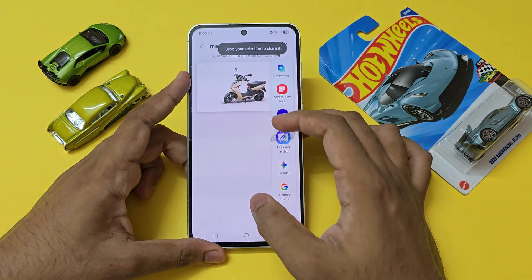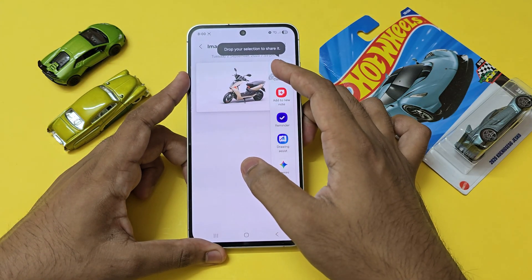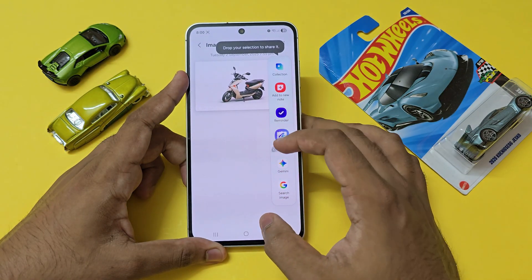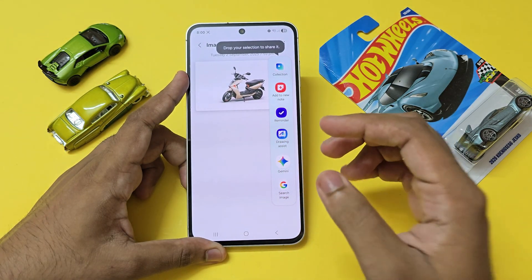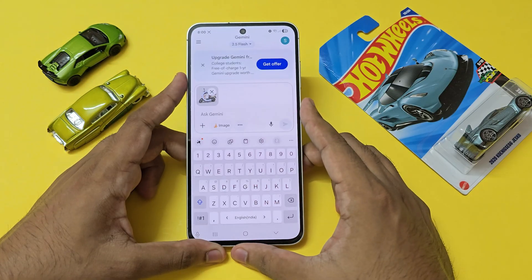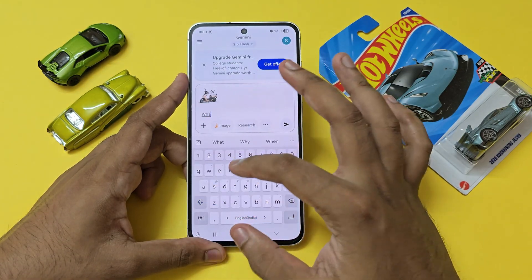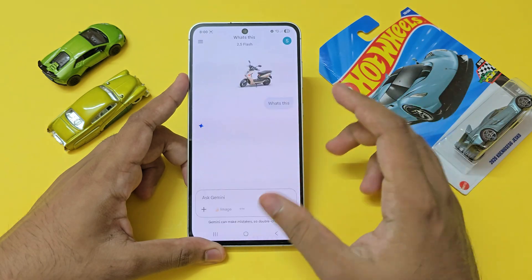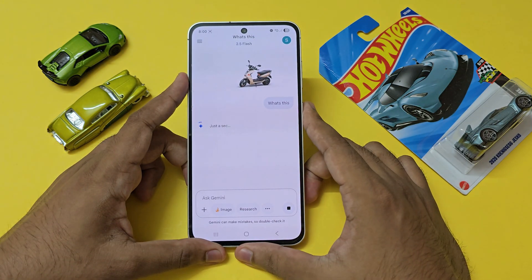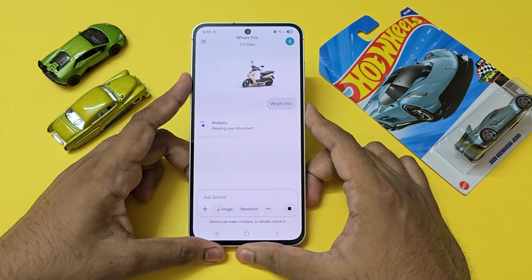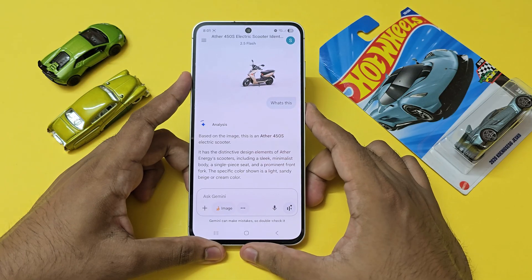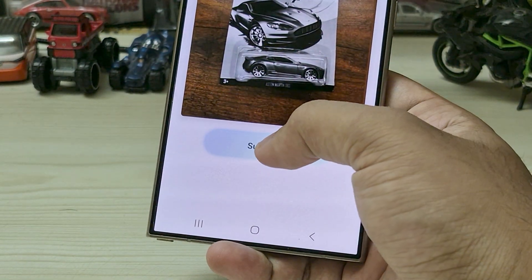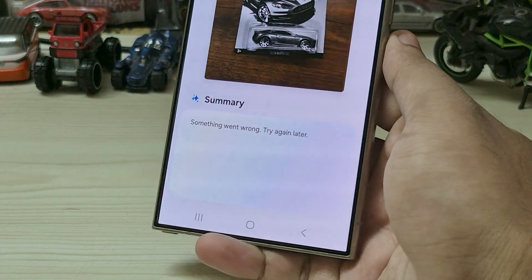It will just add it again — add to a new node, add a reminder, drawing assist, and Gemini. So if you have ChatGPT, you can also share it directly to it. I can ask 'what's this?' and it will tell me. But instead of coming over here, if you have One UI, you can directly get the data through Galaxy AI via the summarize option. But for now, it's broken.